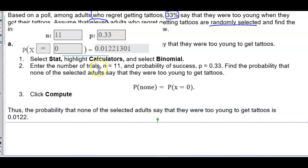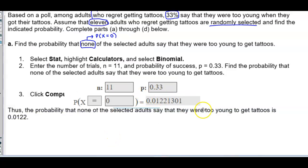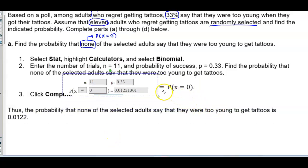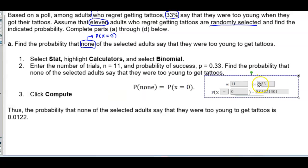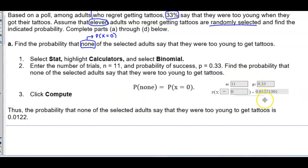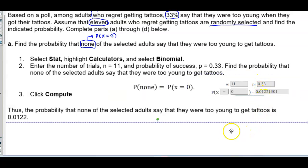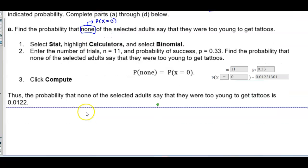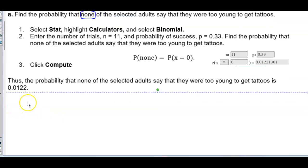Rounding to four decimal places, our probability is 0.0122. Thus, the probability that none of the selected adults say that they were too young to get tattoos is 0.0122.